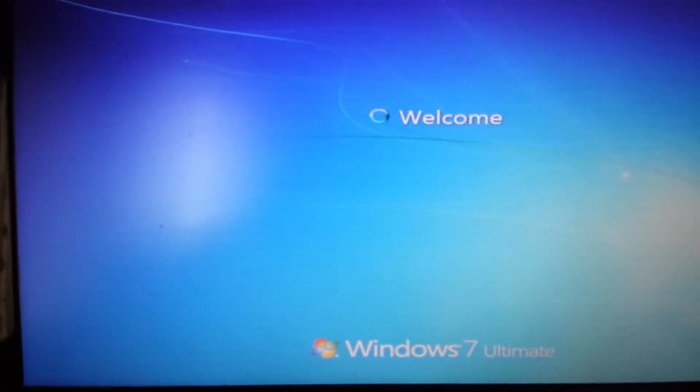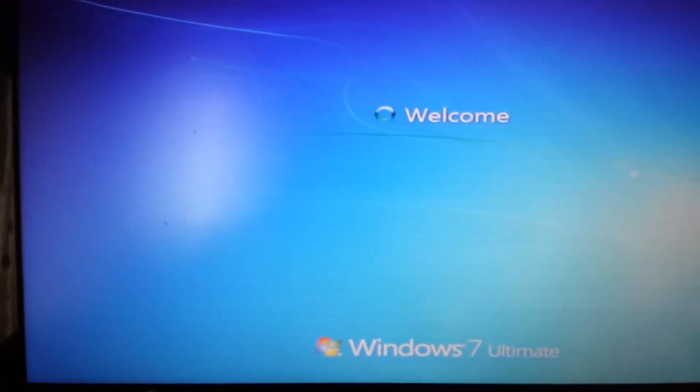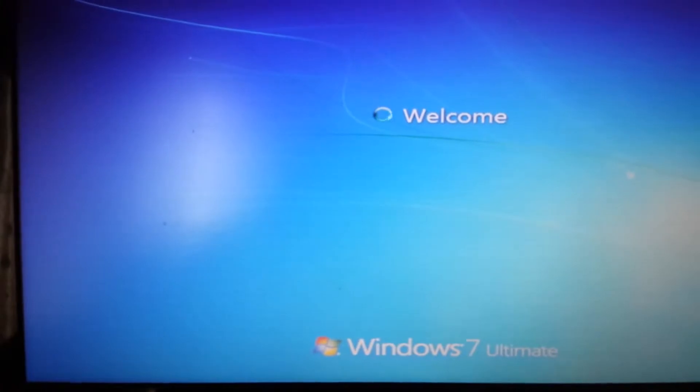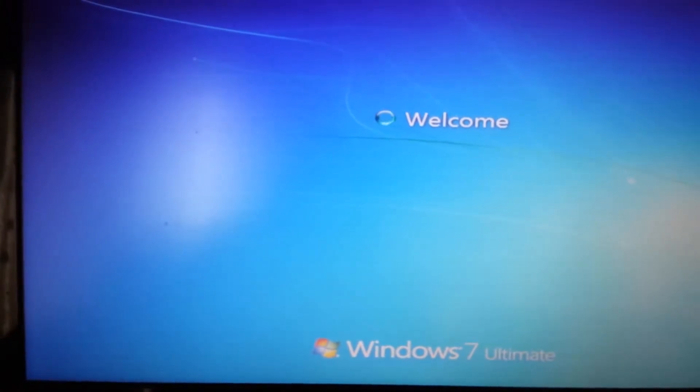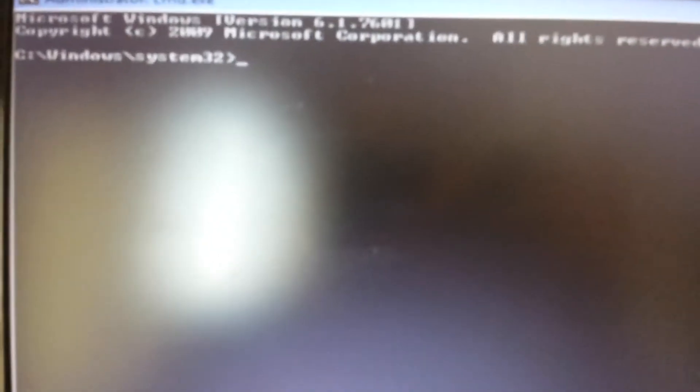Now, as far as this screen here, I'm going to log in. And I'm using, as you can see on the bottom, Windows 7 Ultimate.